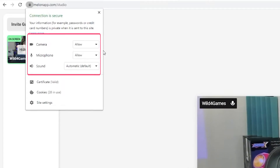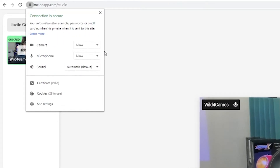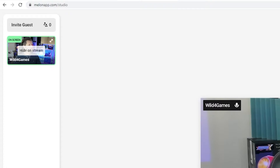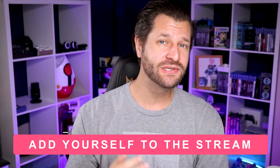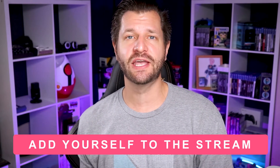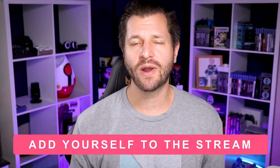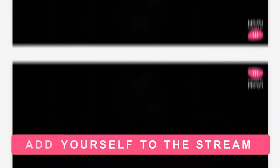Click there and ensure that Melon has been granted access to your microphone and camera. Now we just need to add yourself to the streaming canvas, which is that screen right there in the middle.